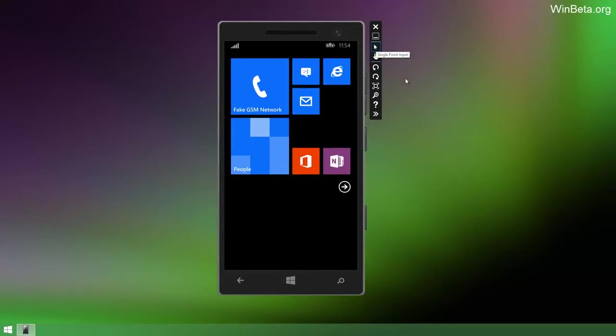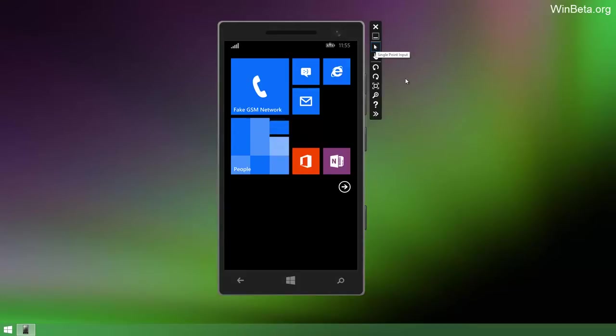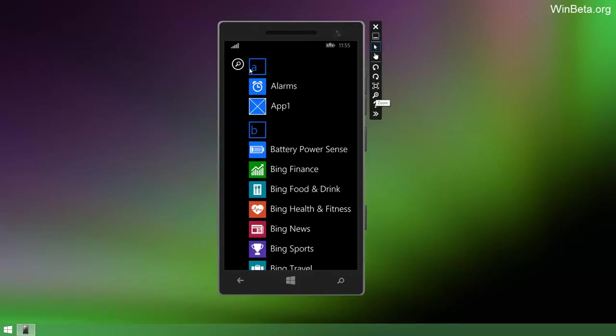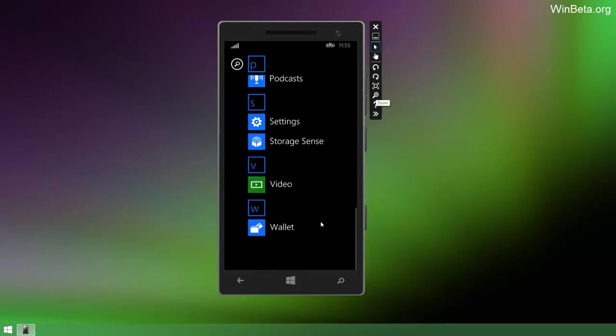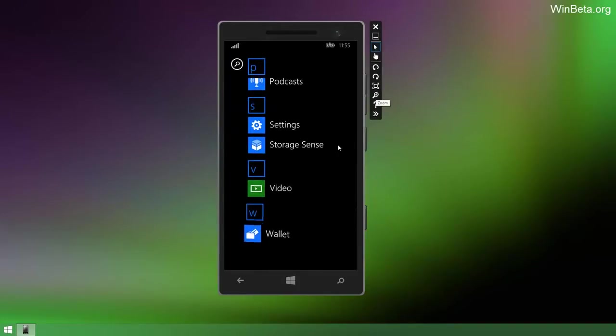There's a bunch of things missing in this build which I probably should clear up now. There's no Notification Center, no Cortana, no swipe keyboard, and there's no ability to select multiple tiles when customizing. So they're rumored to be making an appearance in later builds.